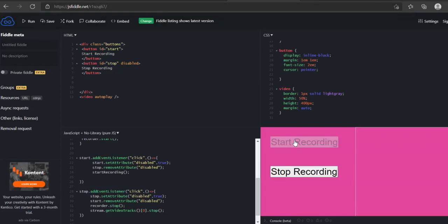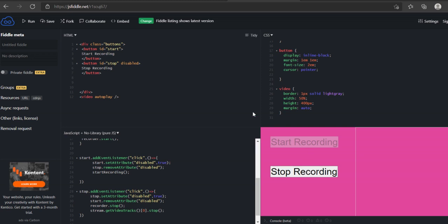I'm on JSFiddle.net. I couldn't be bothered to download an editor and I want to do some coding because I'm beginning to make a recorder, a screen recorder.